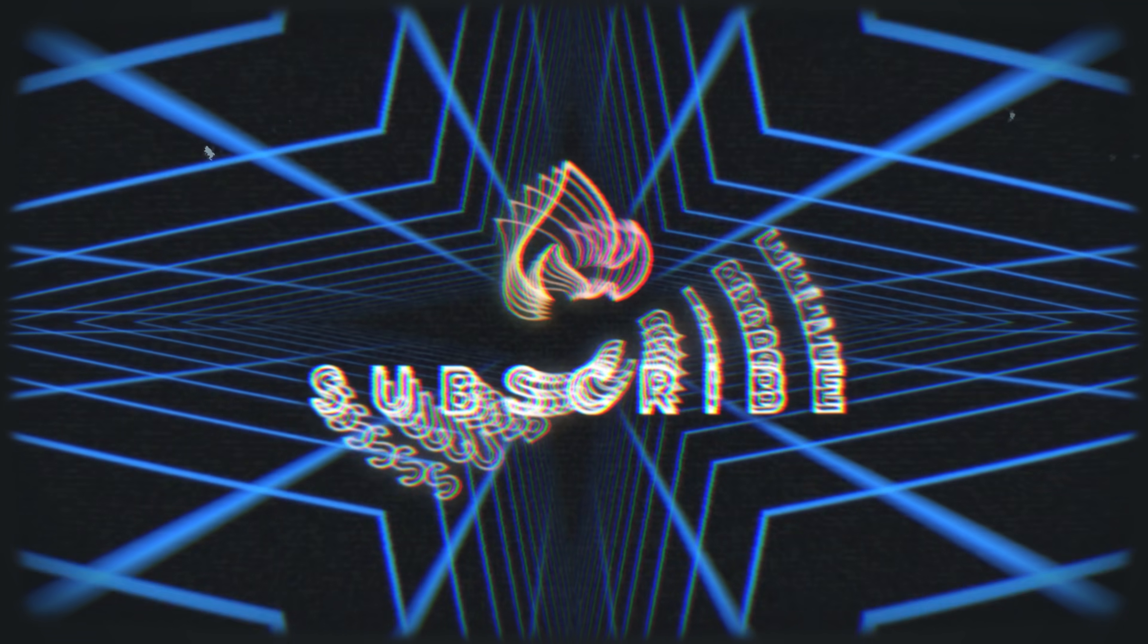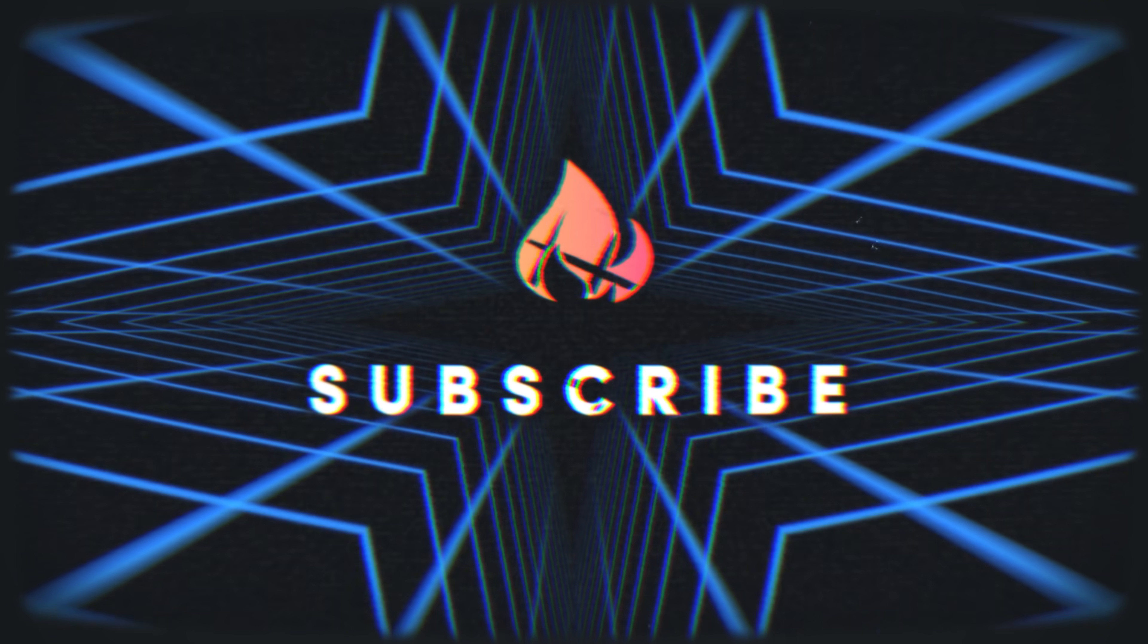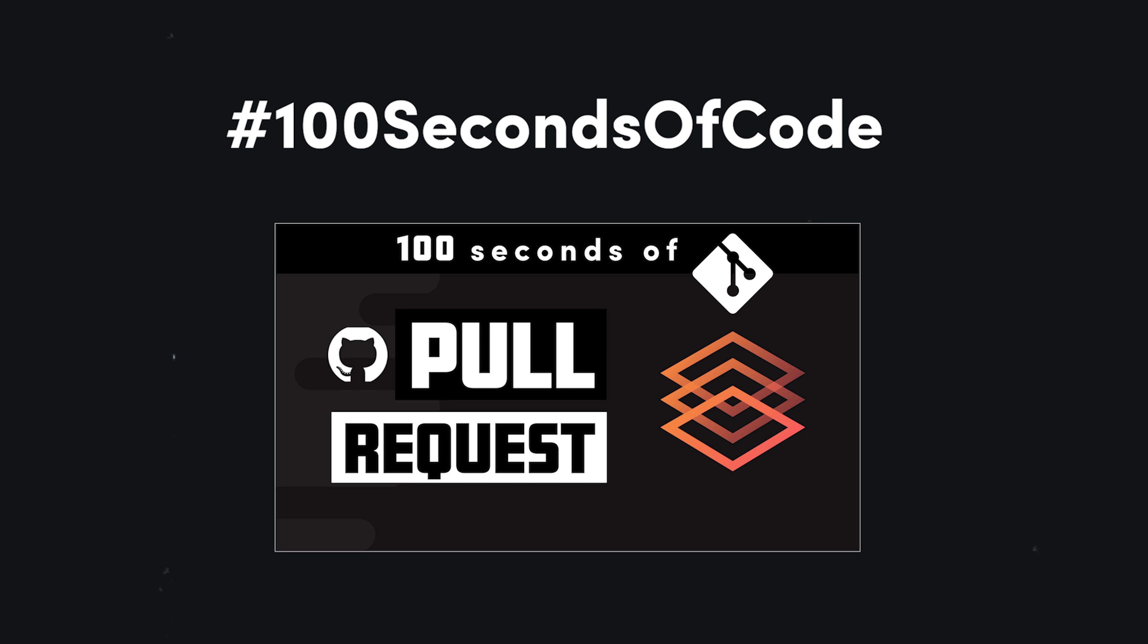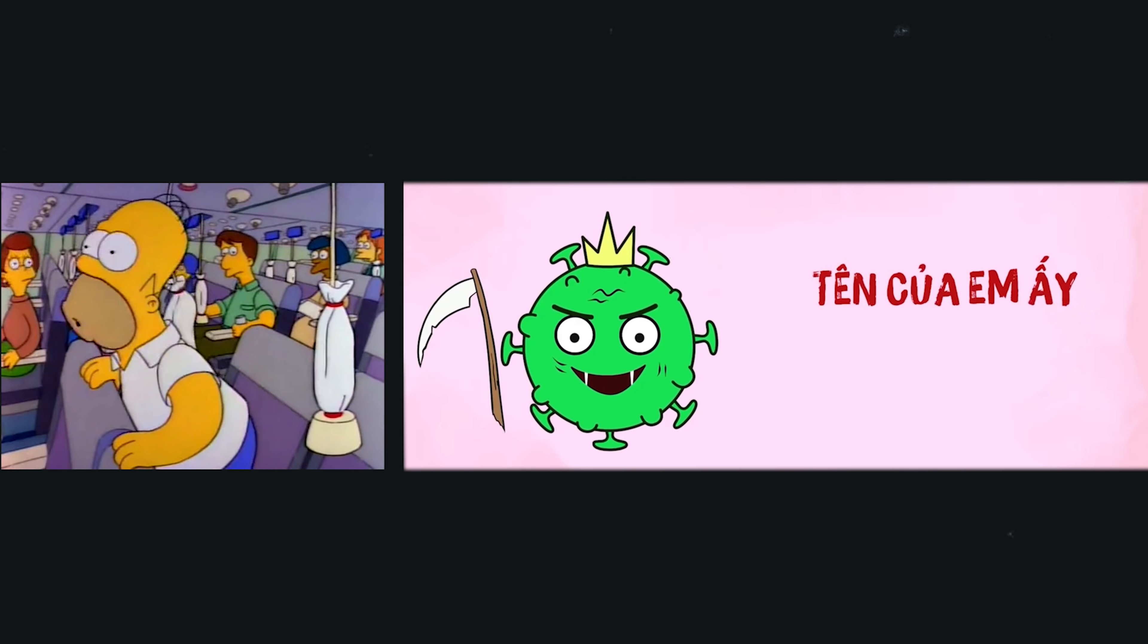Before we get started, I'd like to take a second to say thank you because the channel just surpassed 300,000 subscribers. To celebrate that, I have a big giveaway planned in the next 100 seconds of code video that everybody can participate in. Stay tuned for that in a couple days, pending the apocalypse.